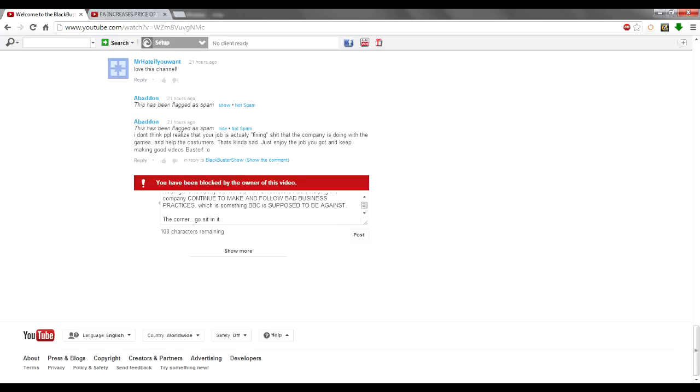Enjoy that EA money. Hopefully, you're not foolish enough to make rant videos about shitty companies and their business practices while still gainfully employed with one. Well, you could, but it'd be pretty fucking stupid of you to do.